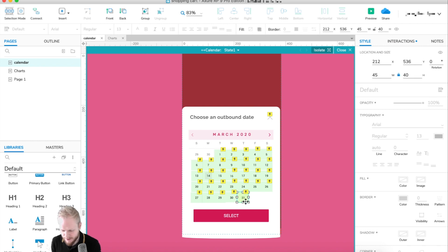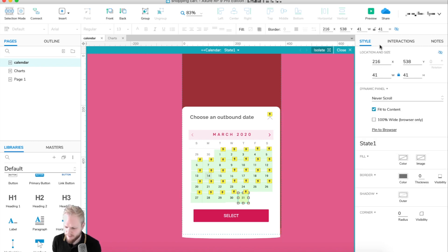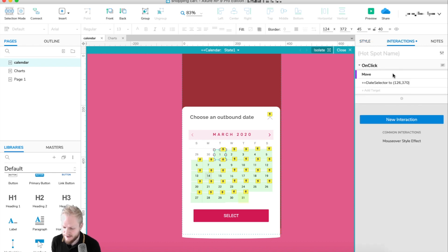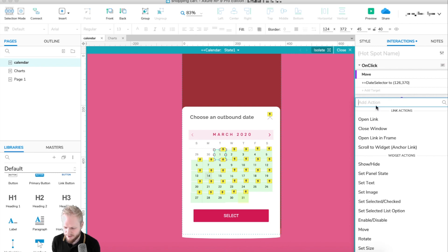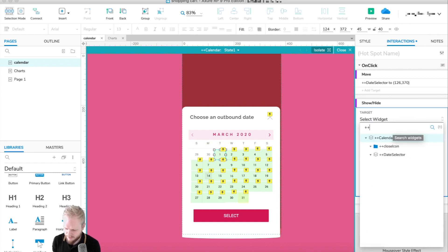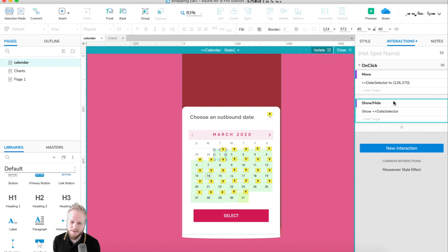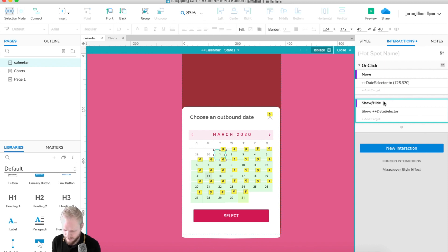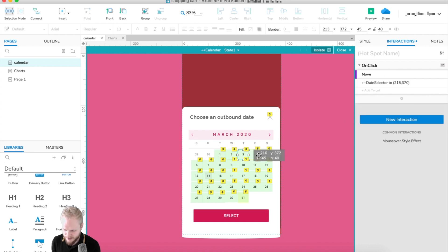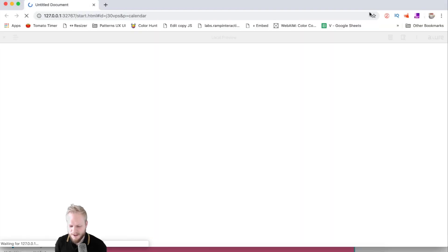In theory, hiding the selector and clicking a date should work, but we forgot one thing — in the interactions we're moving it, but it's still hidden. So for each date click, I'll add another action: show the selector. This means when a user clicks a date, it both moves the selector to the right position and shows it if it was hidden. I'll copy this behavior to every date field.